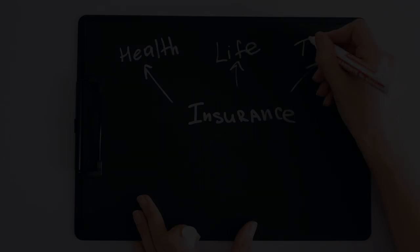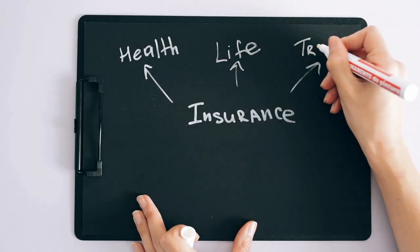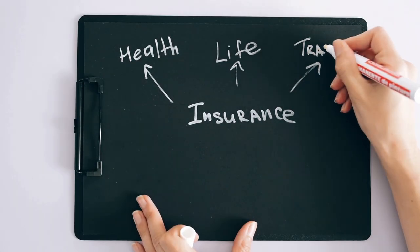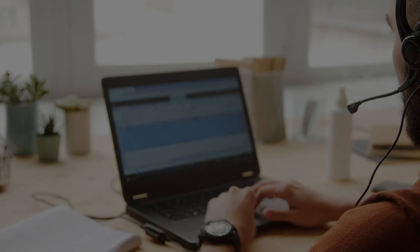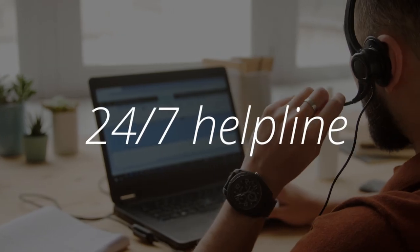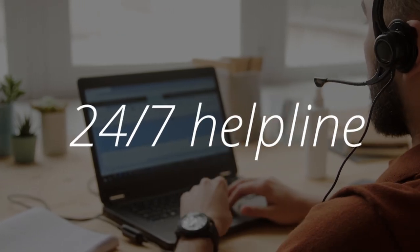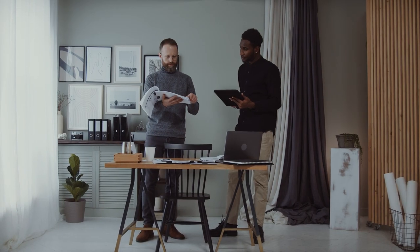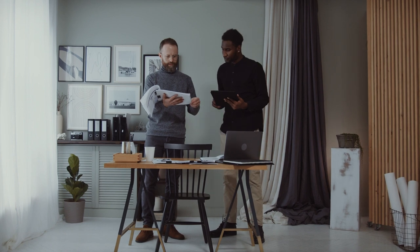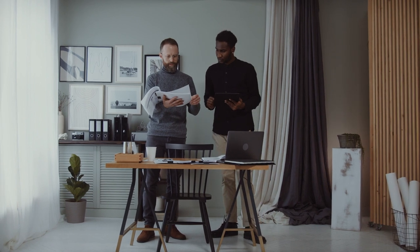Firstly, claim has to be made to the insurance company at the earliest. Also, call the 24/7 helpline number.